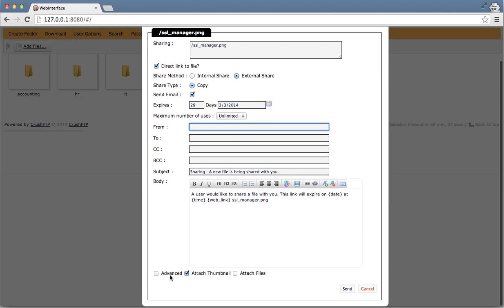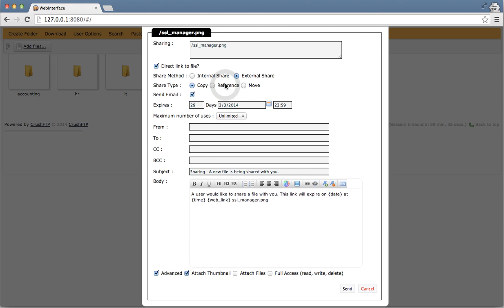There's also more advanced settings that you can use. If you enable advanced, I can say I just want to use a reference to the file. This is like a shortcut or alias, so there's no copy of the file made. There's just temporary access being given to the particular file that you're sharing out.